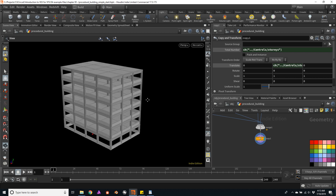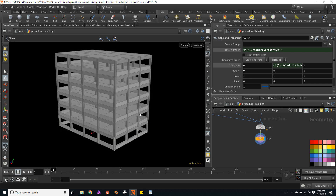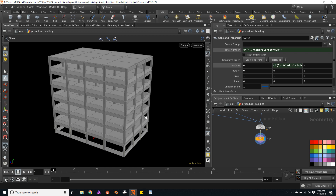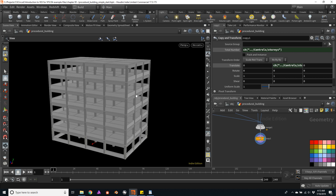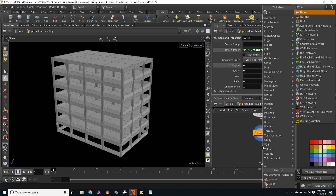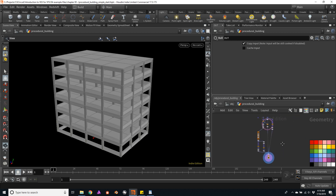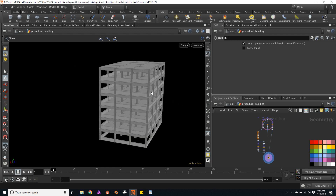This is pretty much it, at least for now. We will keep adding some functionality as we progress, especially with VEX — we can extend the functionality of the building to add windows, doors, or props. The possibilities are limitless. Let's create a null and name it 'out'. I usually change the color to black. As you can see, we don't have a very complex tree; we're doing this with very basic but very powerful nodes, simplifying our tool so it can be edited and extended later.